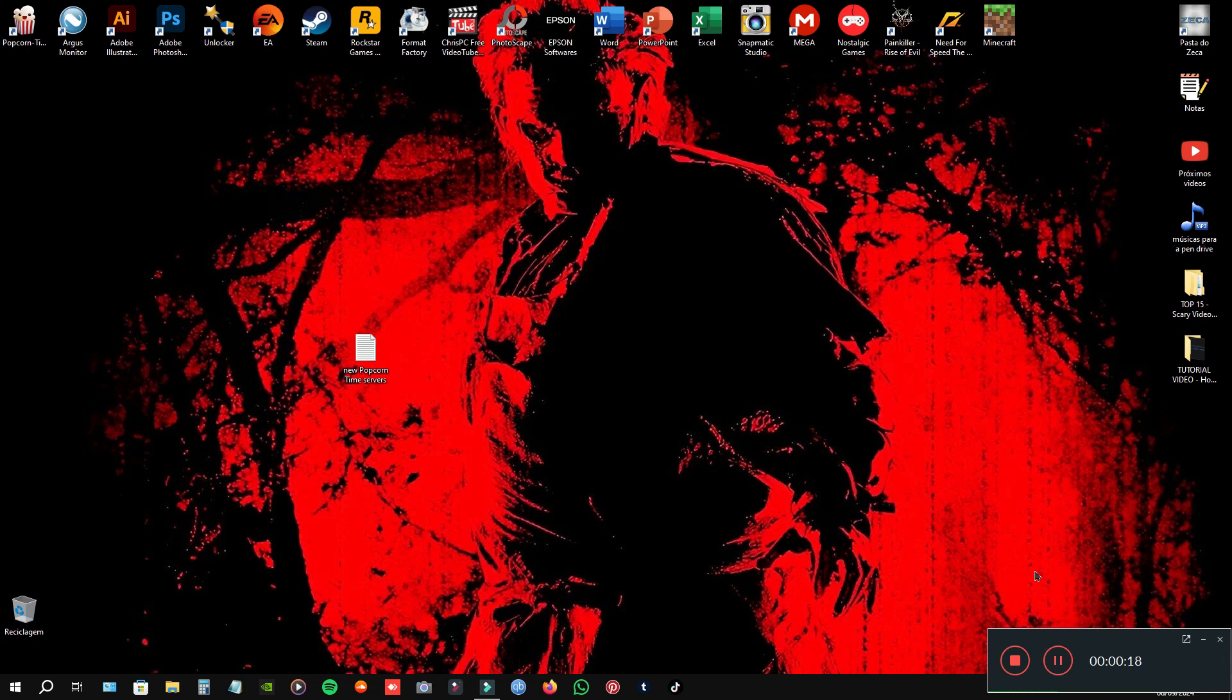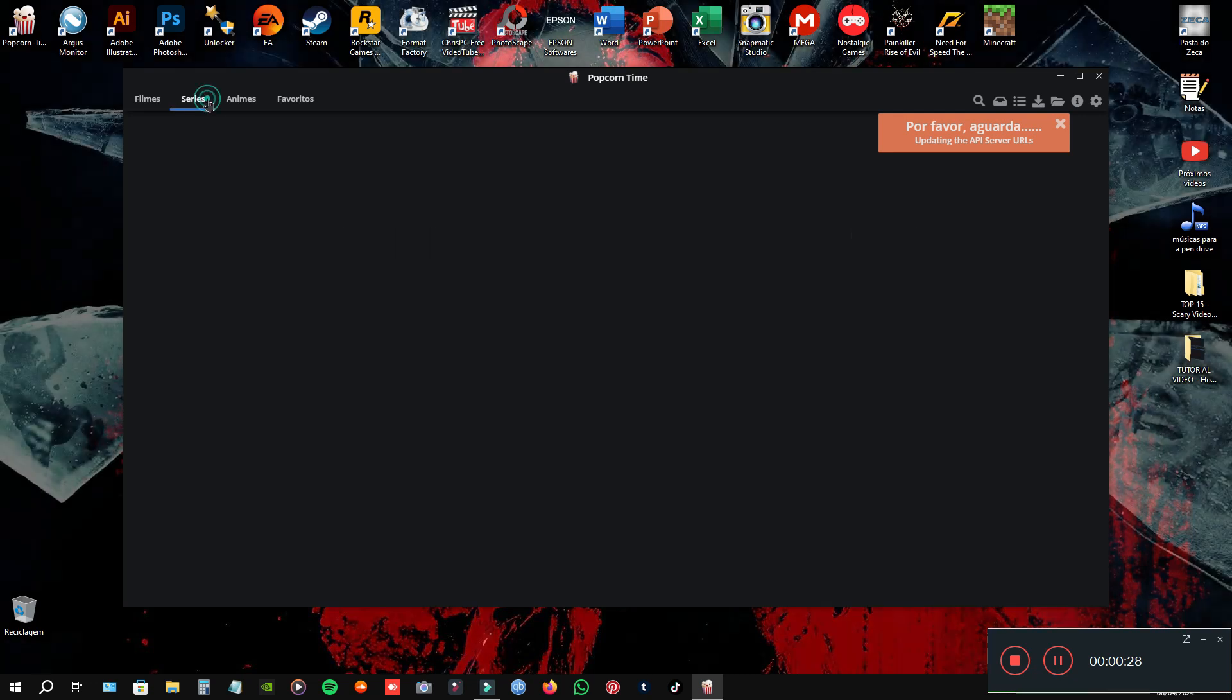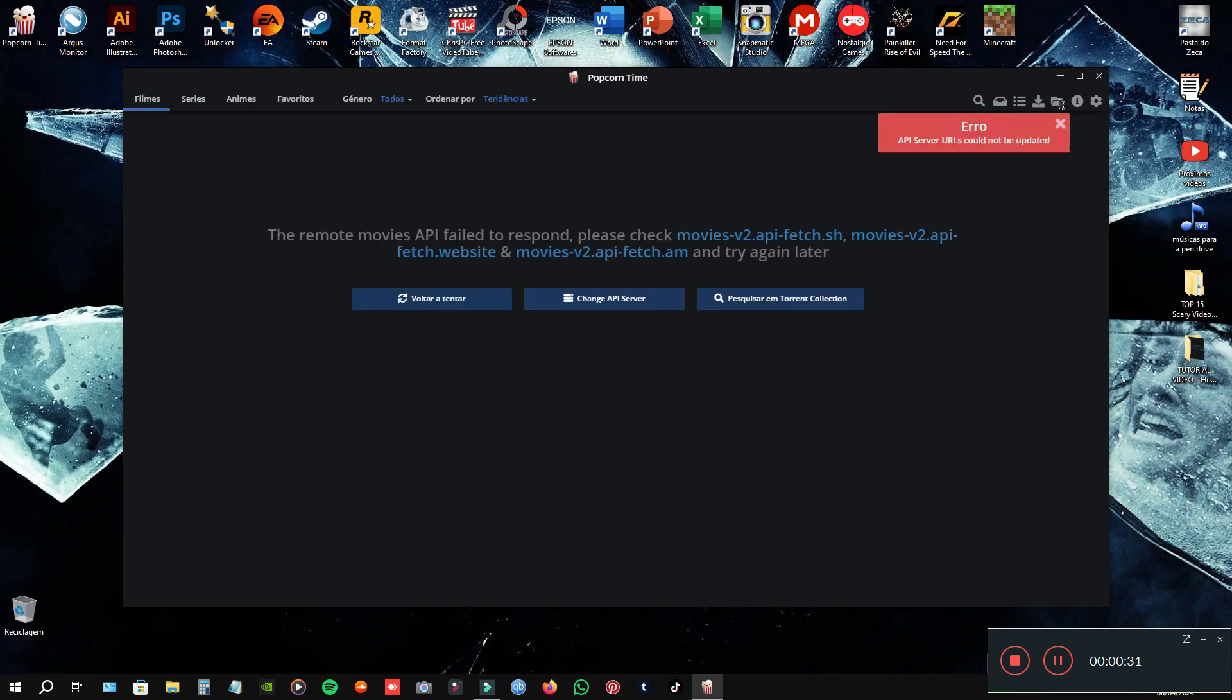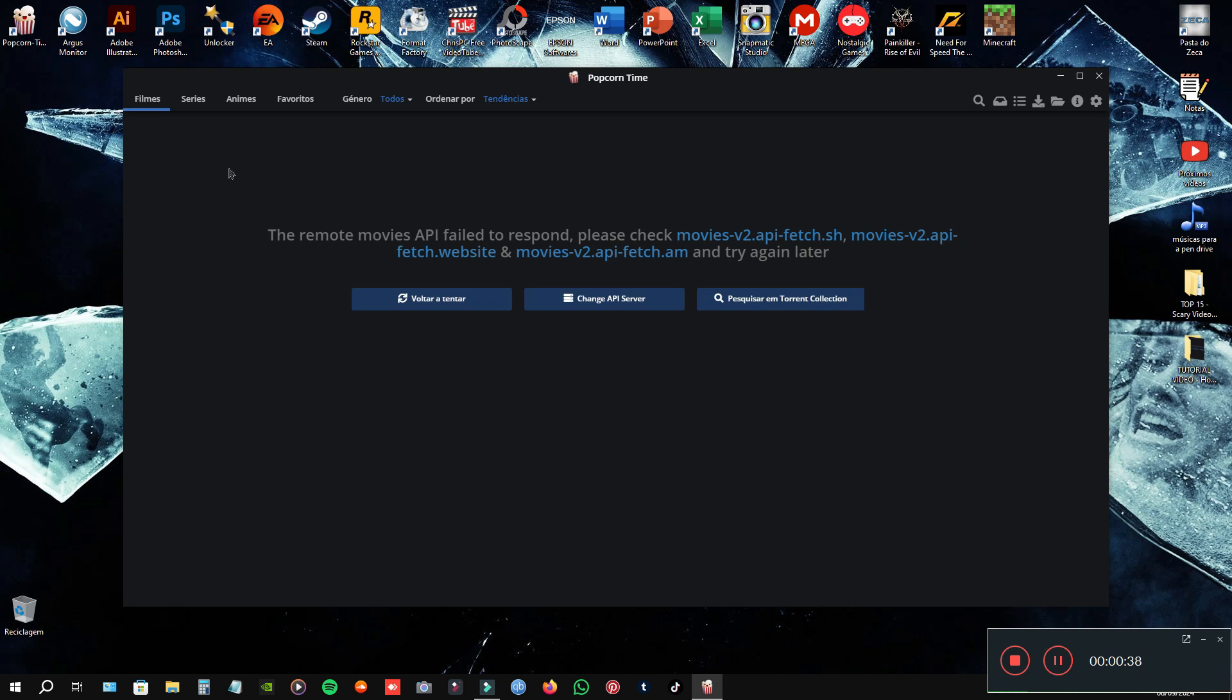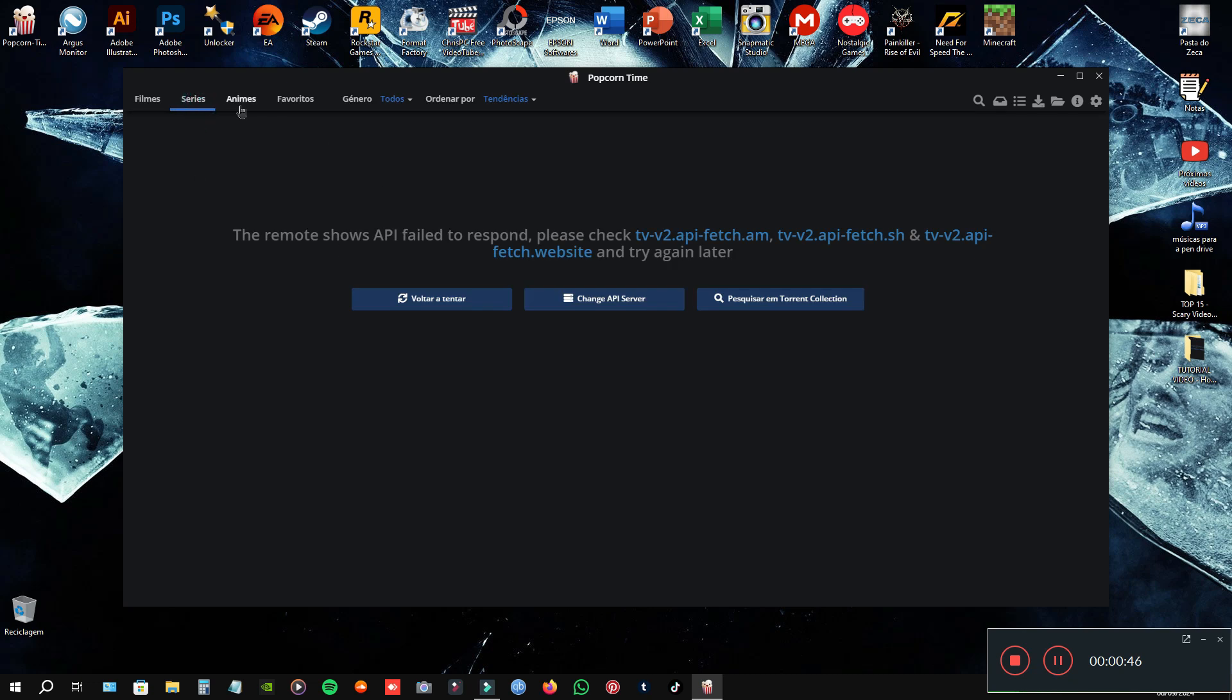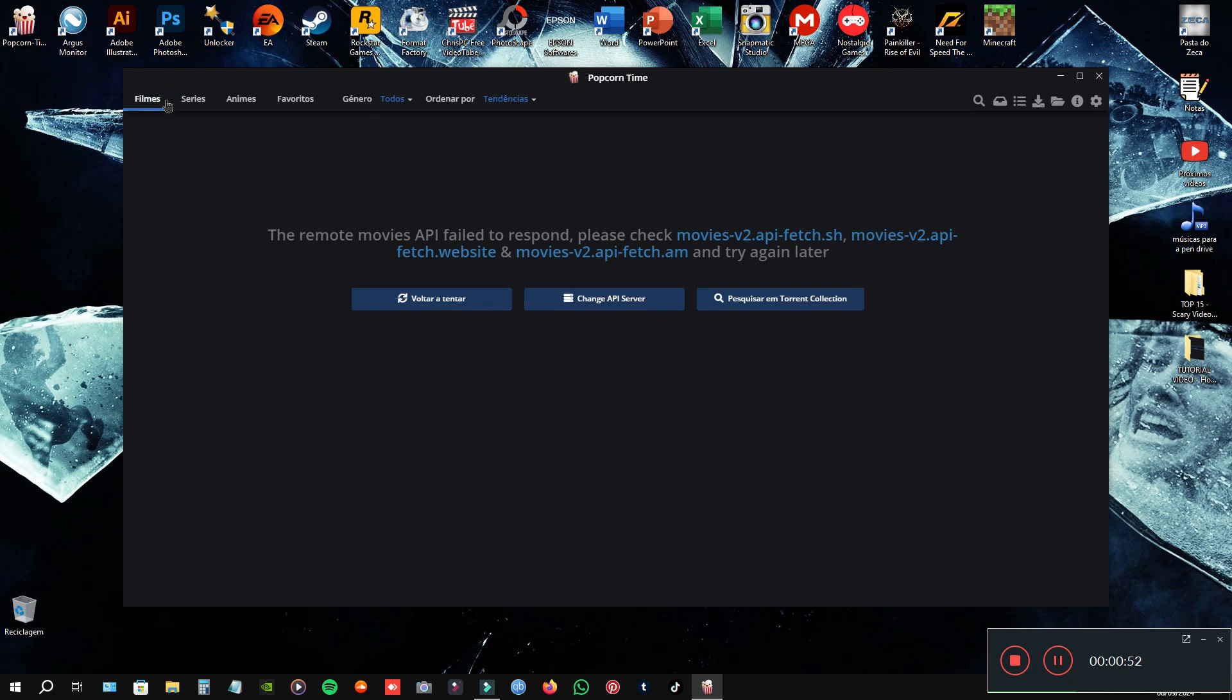Follow me. First, open your PokerTime and see if the problem remains in the software. Alright, in my case I have the problem. As you can see, I can't see the posters of the movies and from the series, animes, etc. Alright, close.